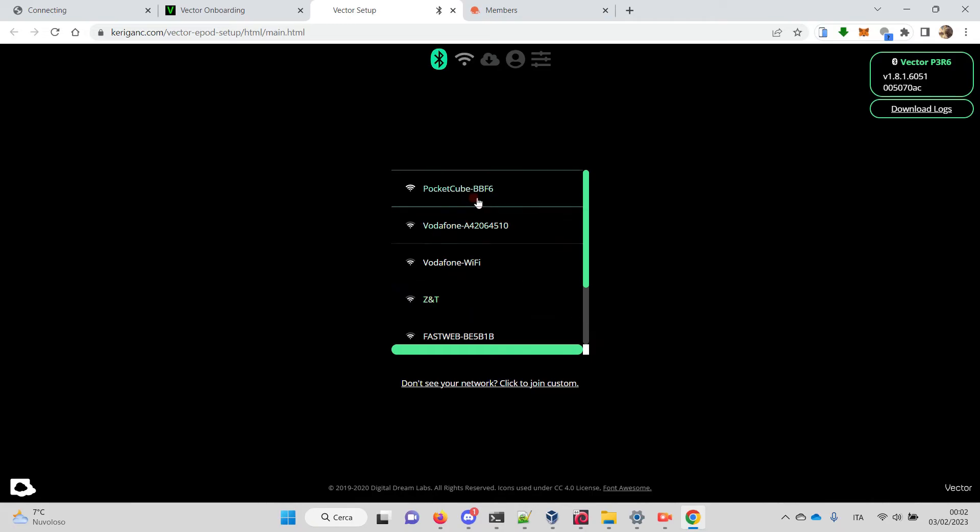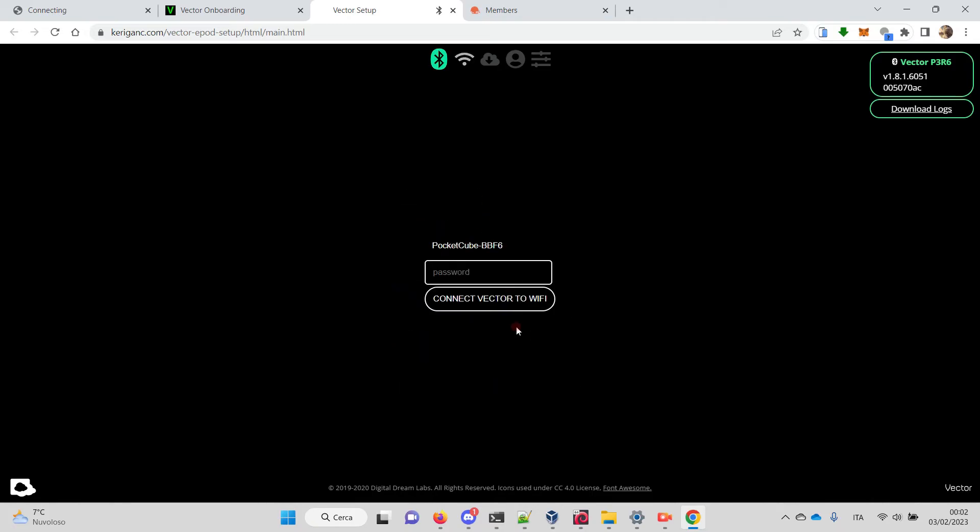Let's choose the network and connect Vector to Wi-Fi.